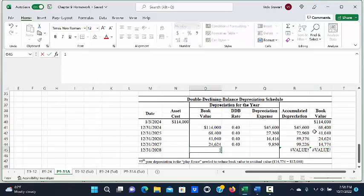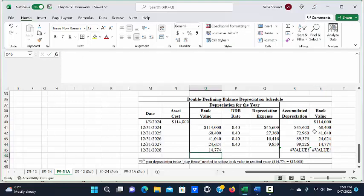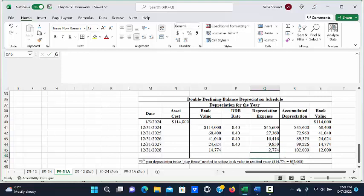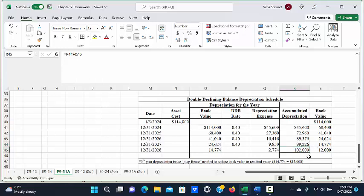In the fifth year the book value is $14,774. With double declining balance you do not depreciate below the residual value, so in the last year we subtract the residual value of $12,000 from $14,774, giving depreciation expense of $2,774. Adding that to the prior accumulated depreciation of $99,226 gives total accumulated depreciation of $102,000 and a final book value of $12,000.